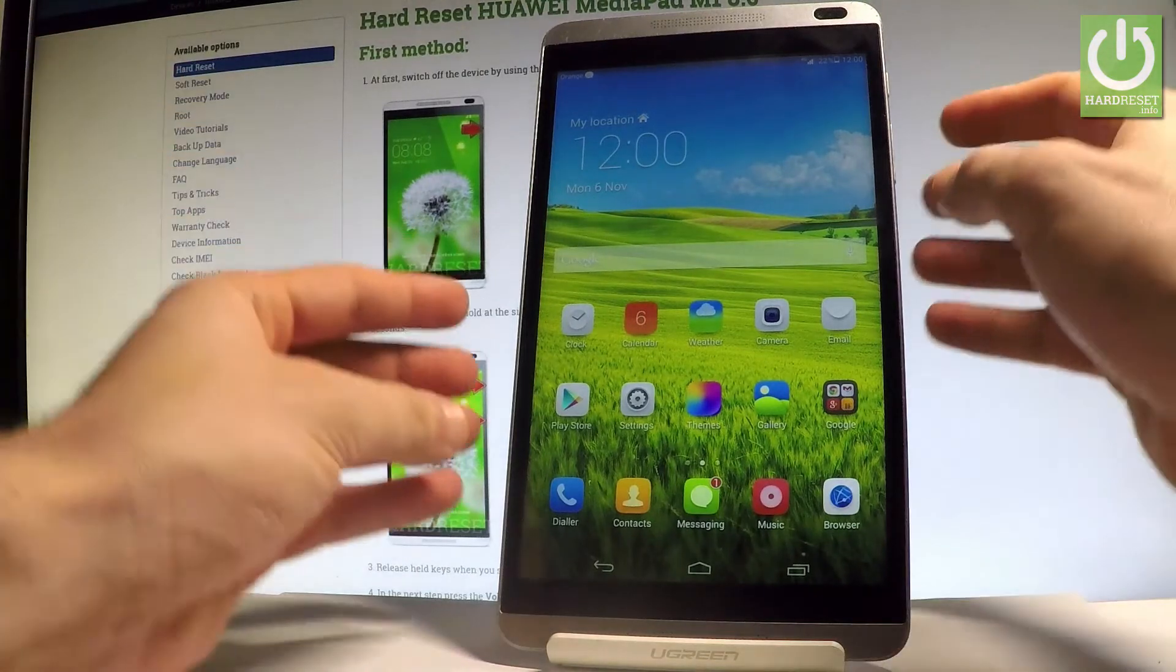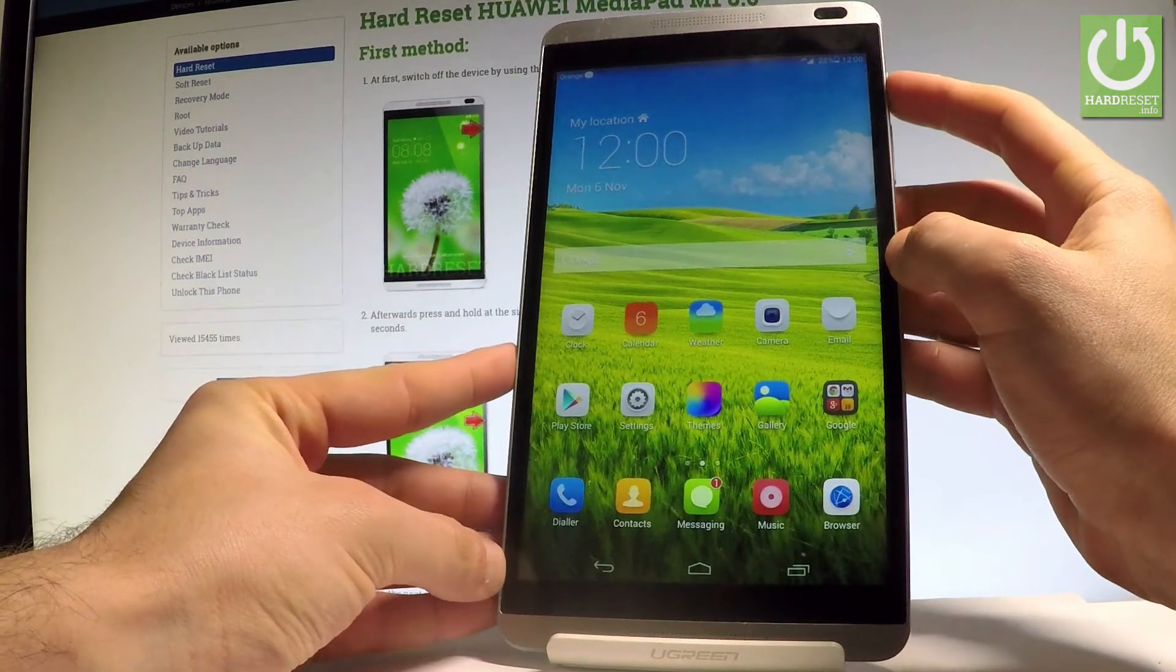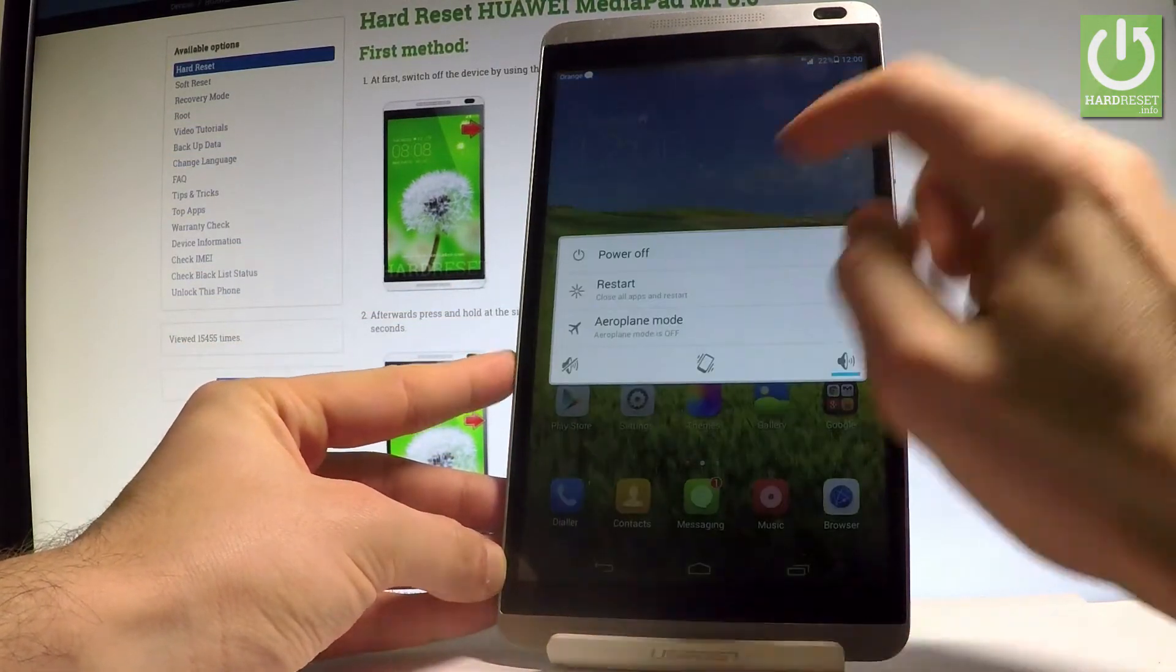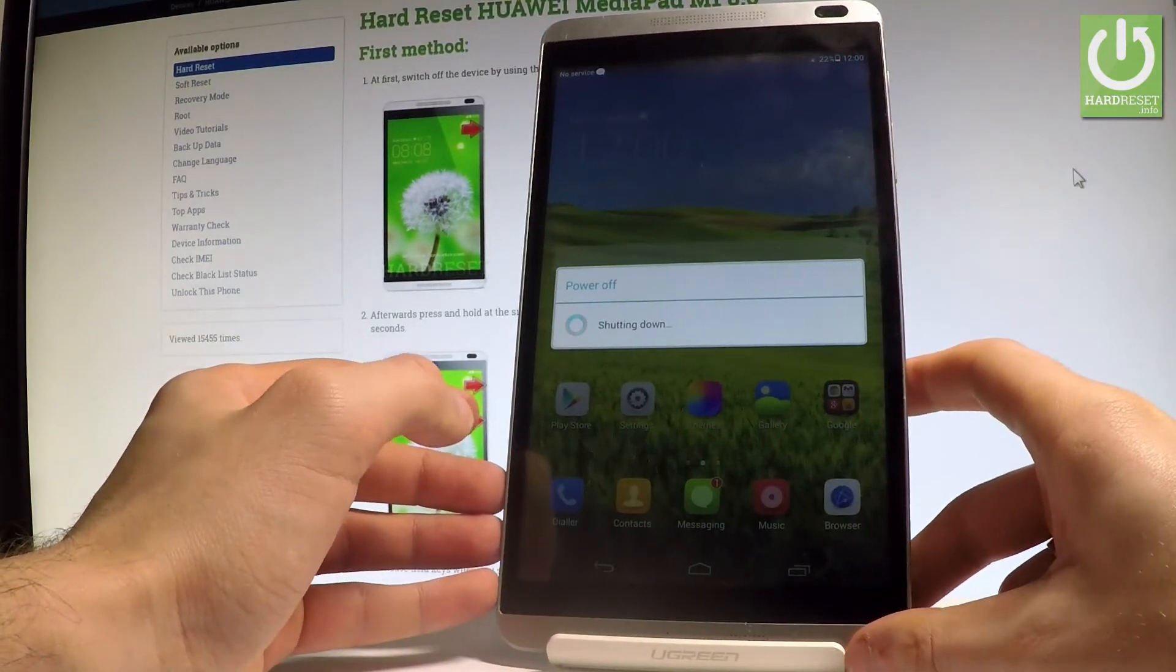So at the very beginning let's start by switching off the device. Let's press the power key, choose power off, and tap OK to confirm it.